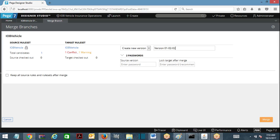Now I am going to merge it. Where are you going to merge this - into the actual ruleset version. The version is 01.02, I want to merge it into 01.02.01, or I can merge it into a higher version - I am merging into a higher version. There is an option to keep all source rules and lower version rulesets after merge - this means the branch will still be available or will be gone after merge.